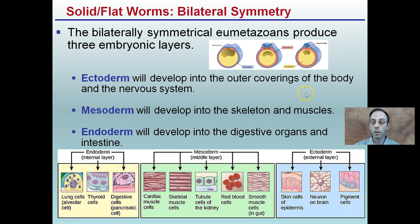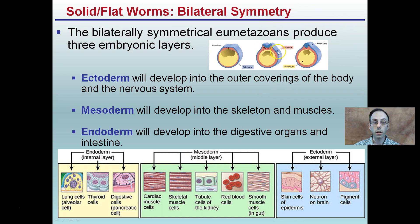That ectoderm includes the outer body coverings — things like the skin cells of our epidermis. Mesoderm covers those skeleton and muscles in our middle part. And endoderm, the internal layer, develops into digestive organs such as our intestines. While these three layers still exist in flatworms, connecting them to familiar body systems will help you remember: ecto on the outside, meso in the middle, and endo on the inside.